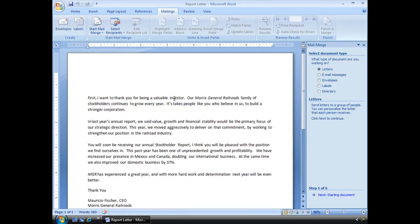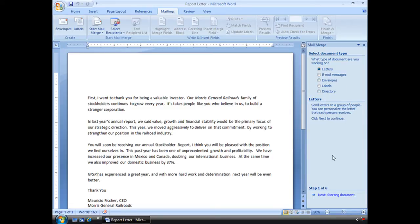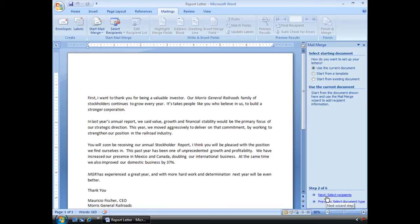When I select that it opens up over here on the right and I am at step one of six. Step one is select the document type. Letters is what's selected and that's what I'm going to do, but you'll see I can do things like envelopes, labels. Step one is done.